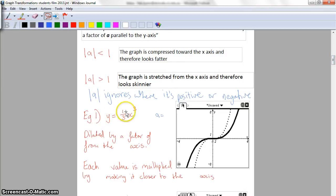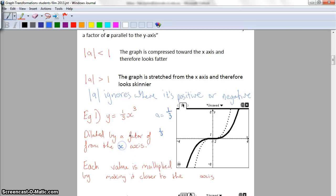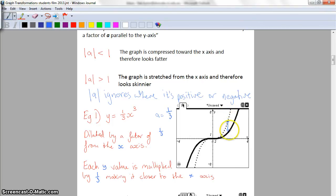The first example: y equals one-third multiplied by x cubed - just a cubic graph. Here a is one-third, and the language we use is that it's been dilated by a factor of one-third from the x-axis. Each y value is multiplied by one-third making it closer to the x-axis. You can see that the dotted line is the original graph and the solid black line is the new graph - each point has been multiplied by one-third, giving the same basic shape but a little bit fatter.